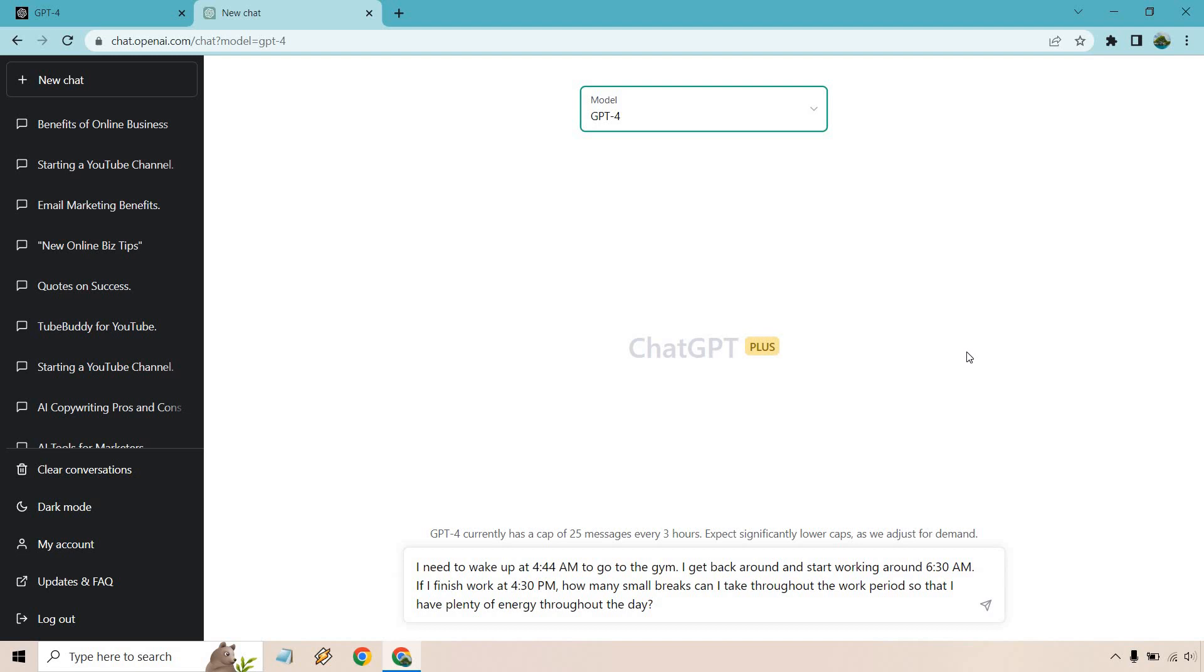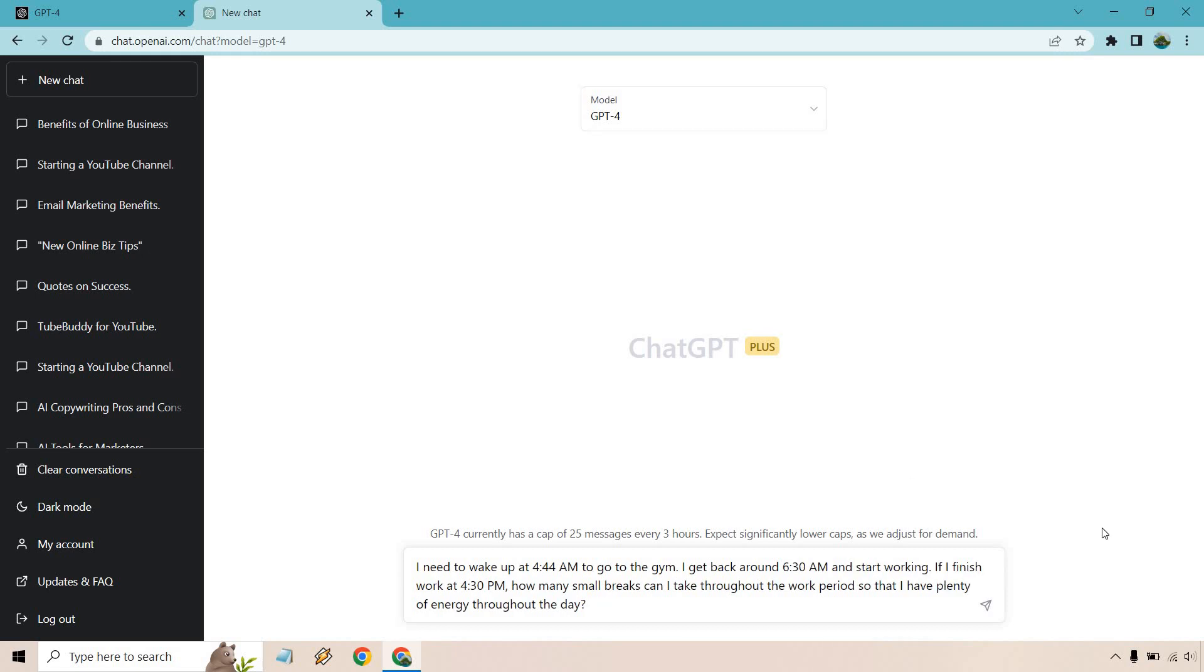I need to wake up at 444 AM to go to the gym. I get back around, if I finish work at 430 PM, how many small breaks can I take throughout the work period so that I have plenty of energy throughout the day? So you'll notice there's a little bit more in terms of complexity here talking about when I wake up, when I get back, when my work time is going to start, when it's going to end.